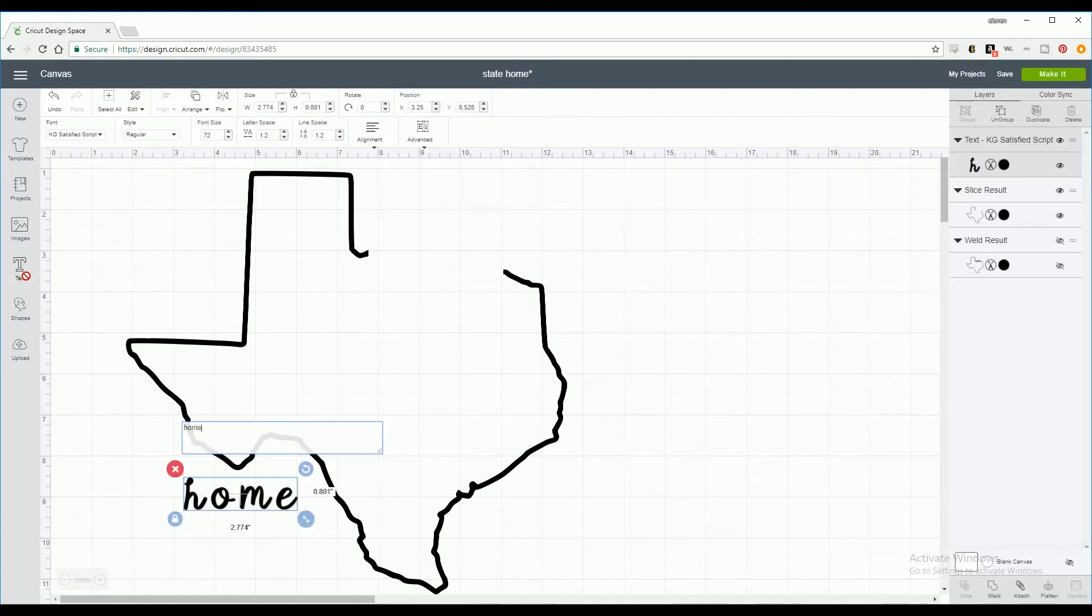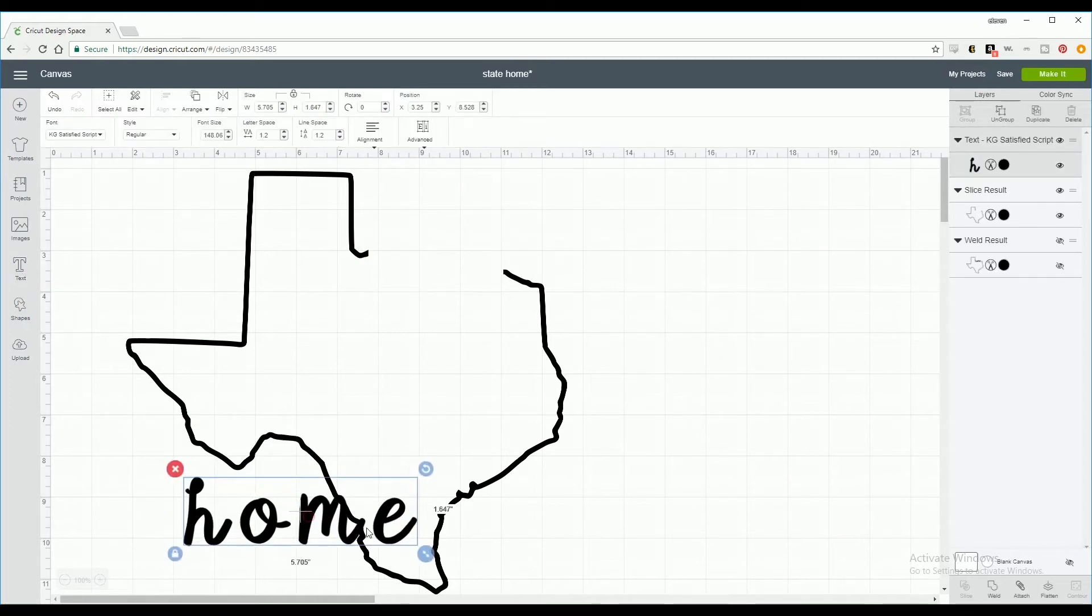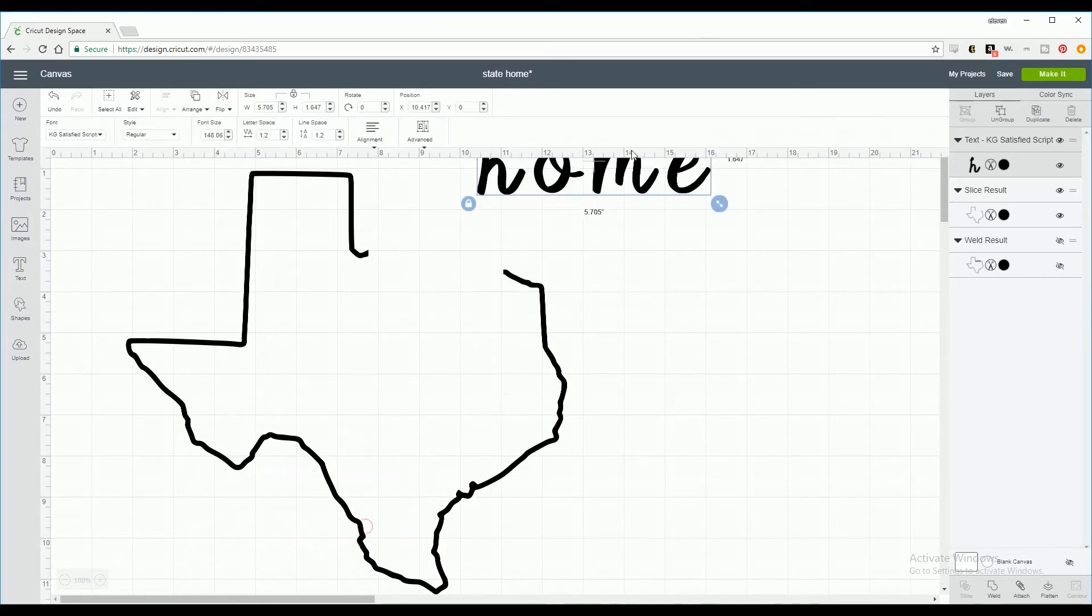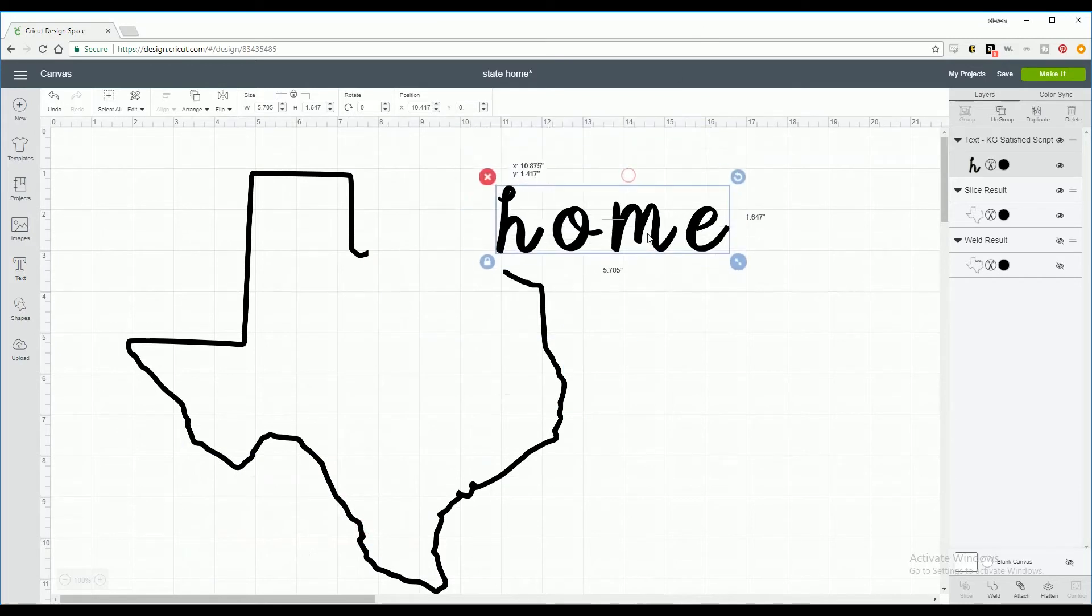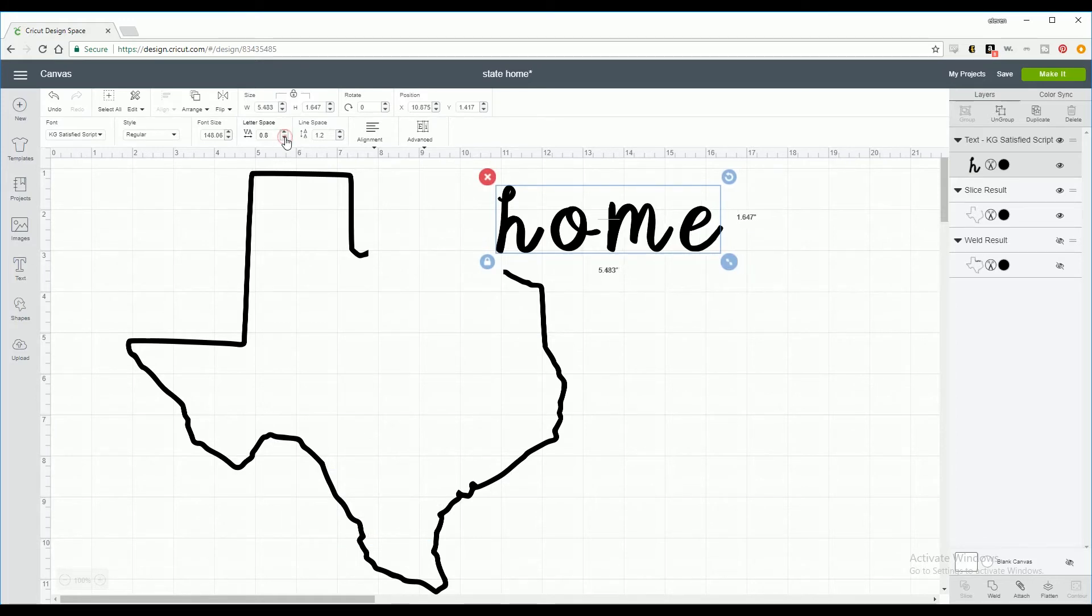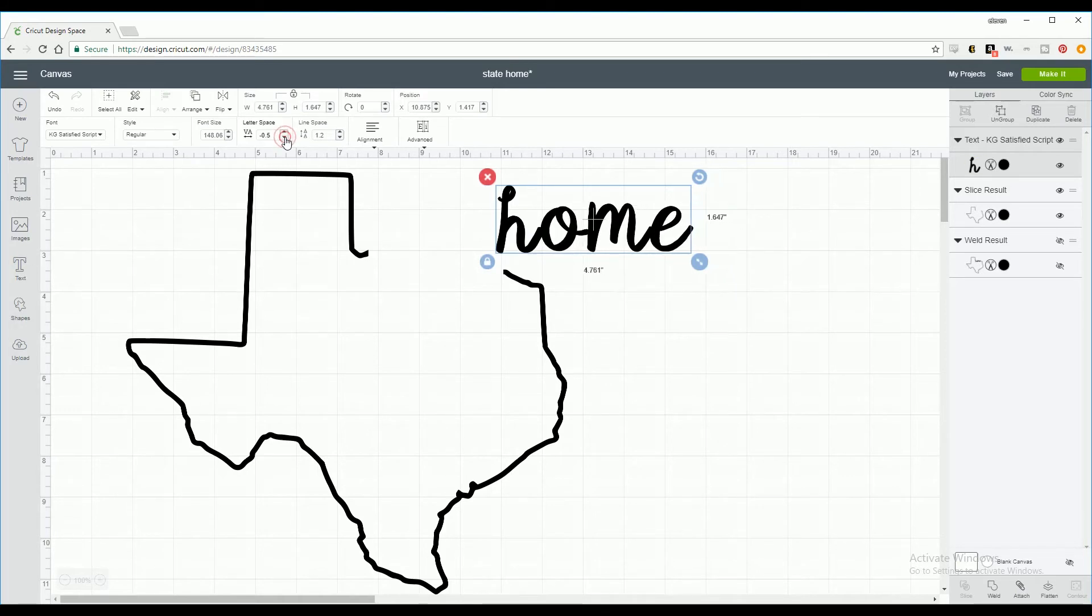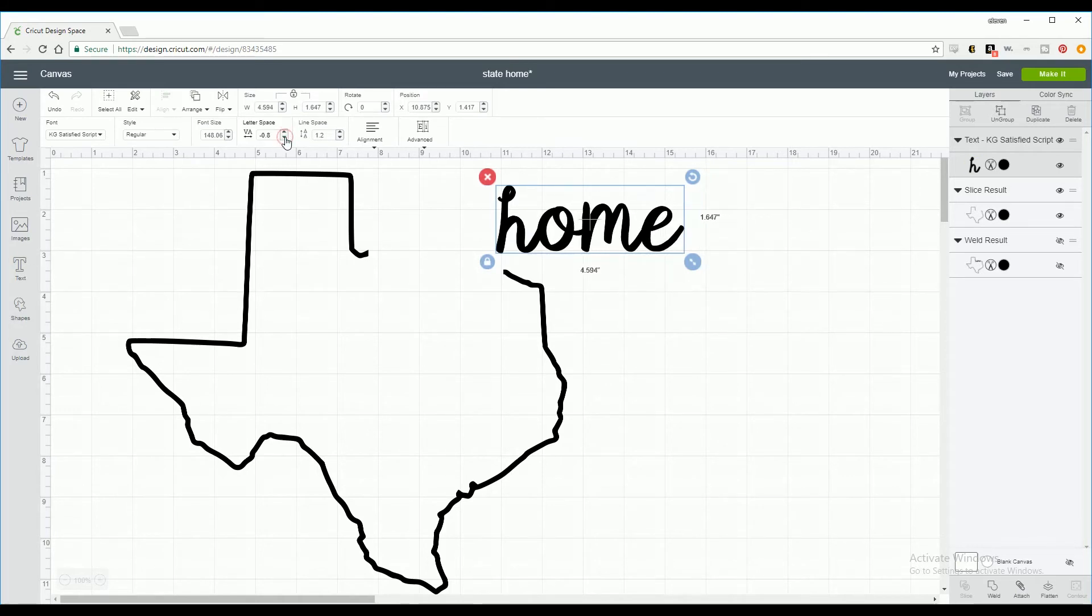Now go to text and type in home. The font that we're using is called KG Satisfied Script and I'll post the link to that in the description below. When using script fonts in Design Space they come with space in between the letters. There's two ways that you can fix that: you can either ungroup and move the letters closer by hand, or just use the letter space button on the menu bar. Using the letter space button to decrease the space in between the letters, that looks good.